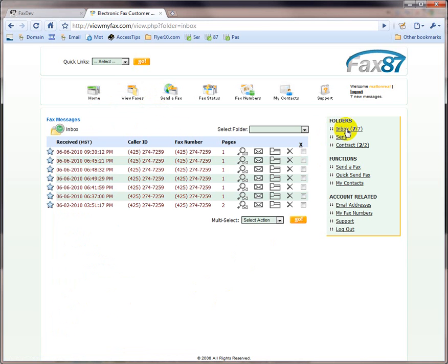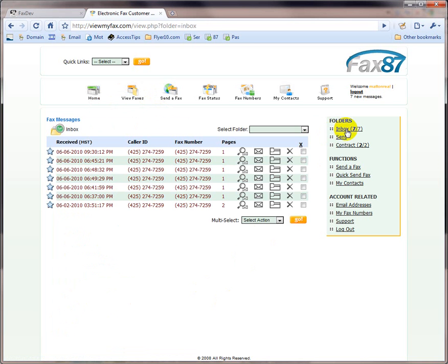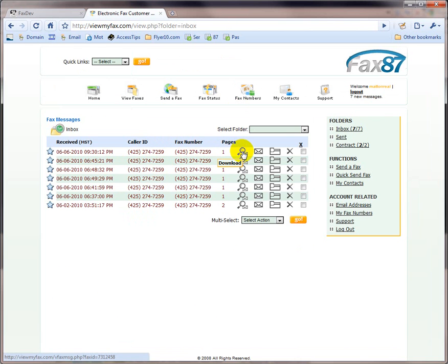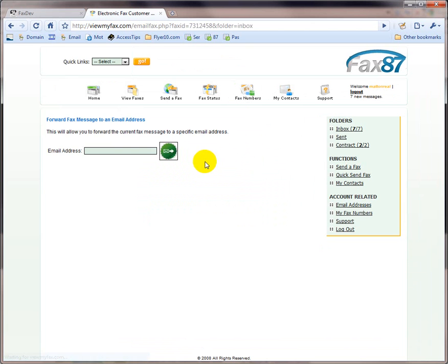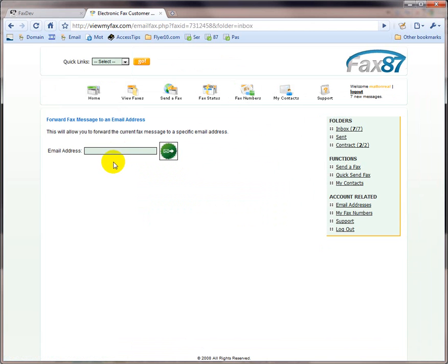Now, let's take a look at folders. If I go to my inbox, I see that I have seven messages, and I can download them as a PDF. I can forward them to a friend by using their email address.